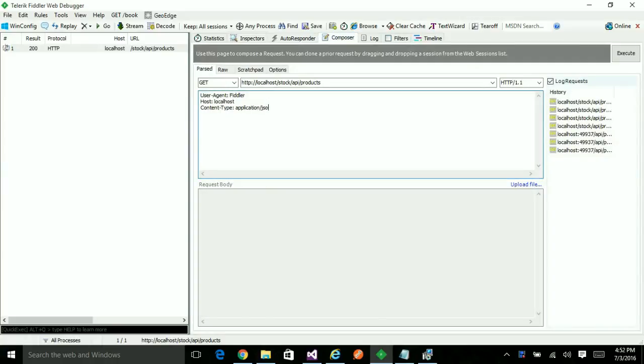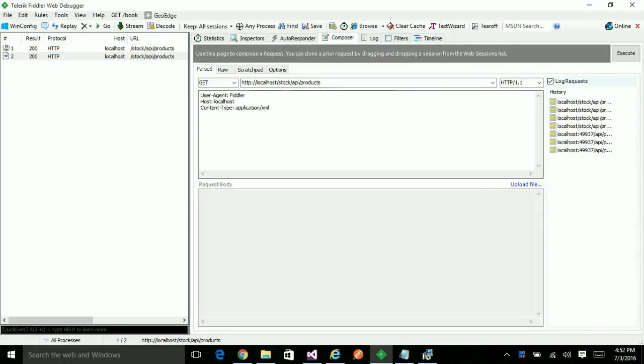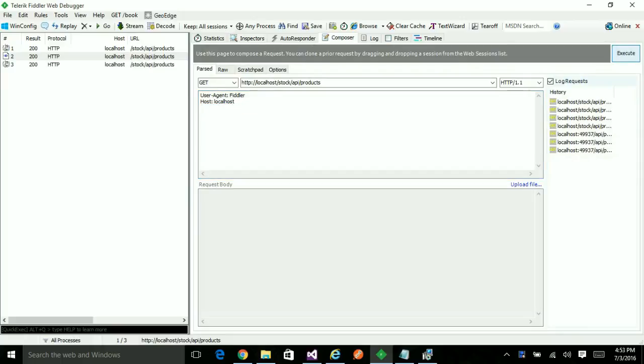Now try with an XML. It returned in XML. Let's try without specifying anything. Interestingly, this time again it showed in JSON.